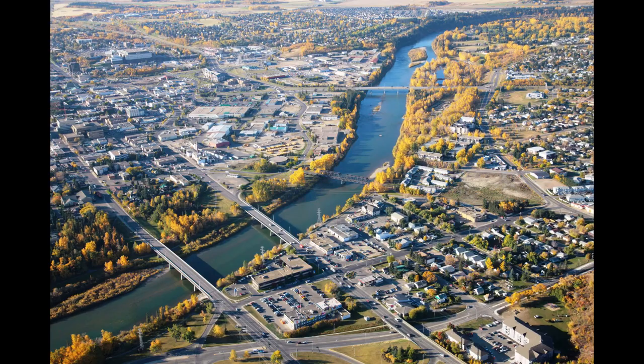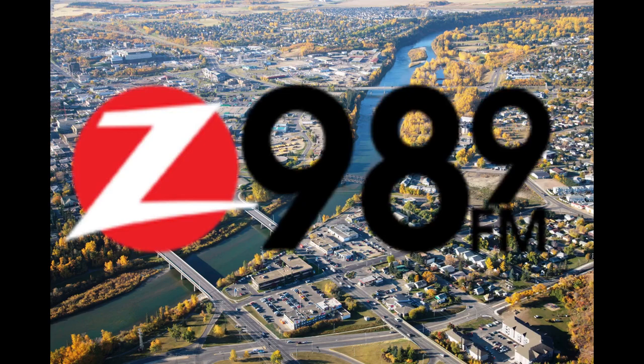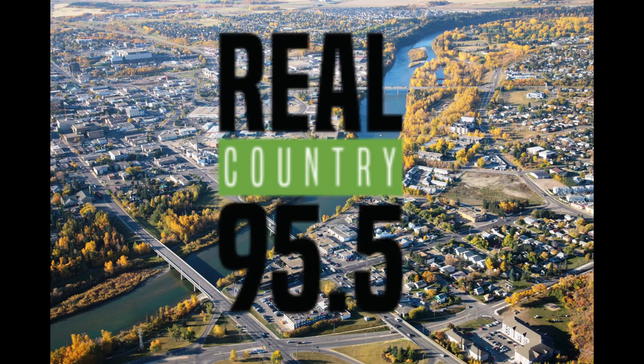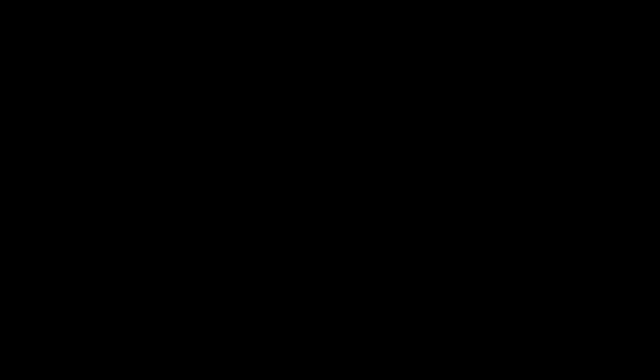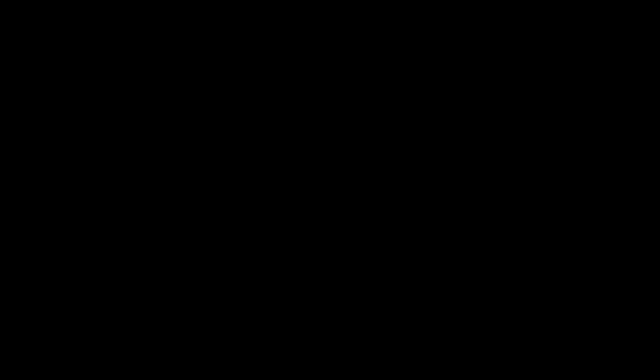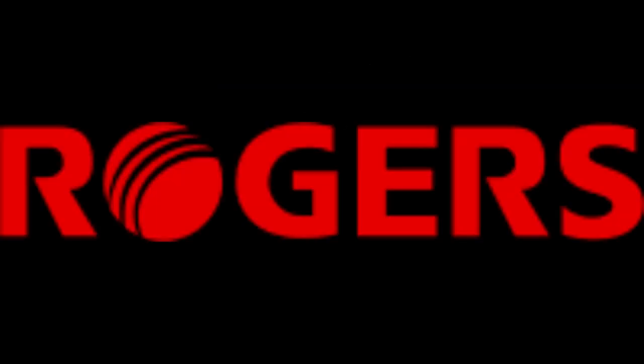Shaw Radio would acquire two radio stations located in Red Deer, Alberta, those being CIZZ FM and CKGY FM. They would later acquire more radio stations in different years, those being on-screen. In 1995, Shaw would acquire a 34% stake in YTV from COC Broadcasting. They would later acquire Rogers' remaining shares of YTV in 1998.